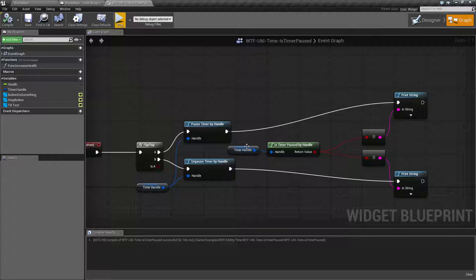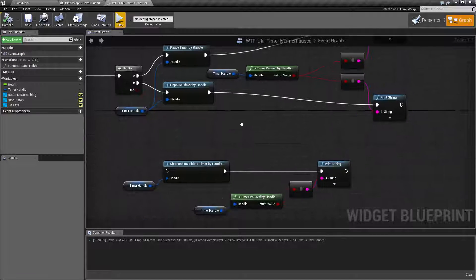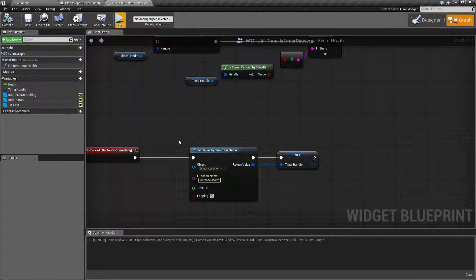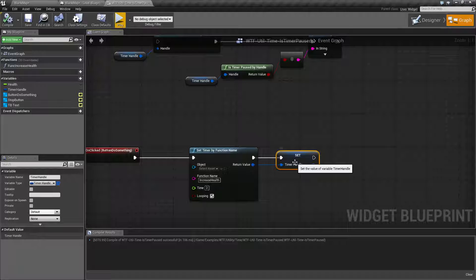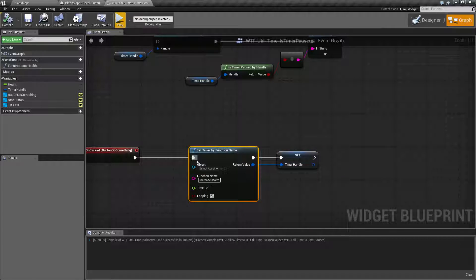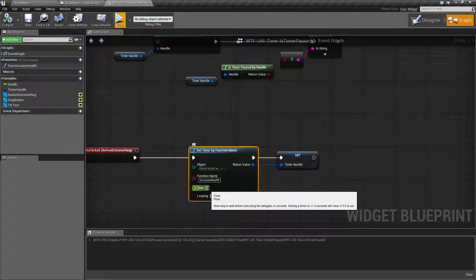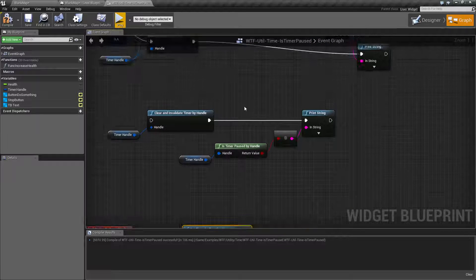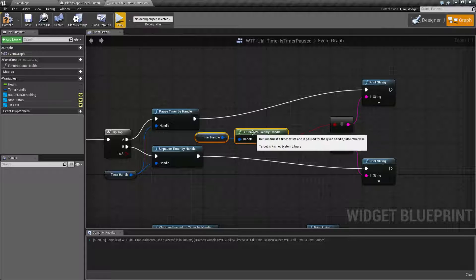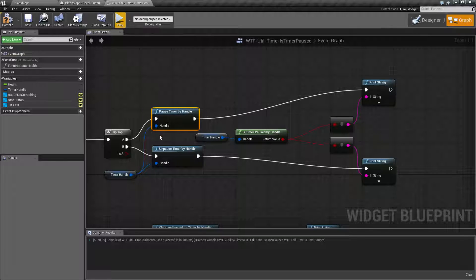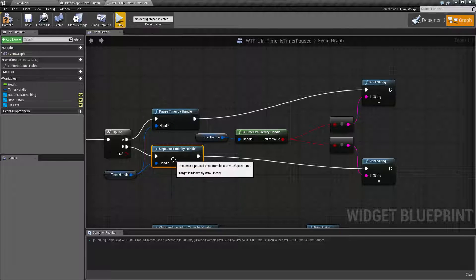Now that we have our timer handle — our timer handle is coming from our Set Timer by Function node. We are setting it to a variable called Timer Handle after we start up our function. Let's change this to one second to make the timer go quicker. Now we're going to check and see if it's actually paused after we pause it and after we unpause it.